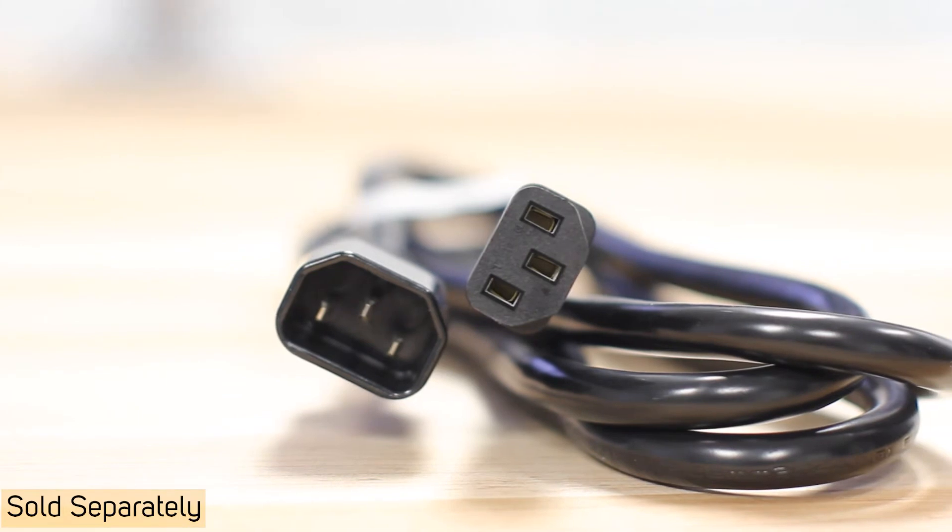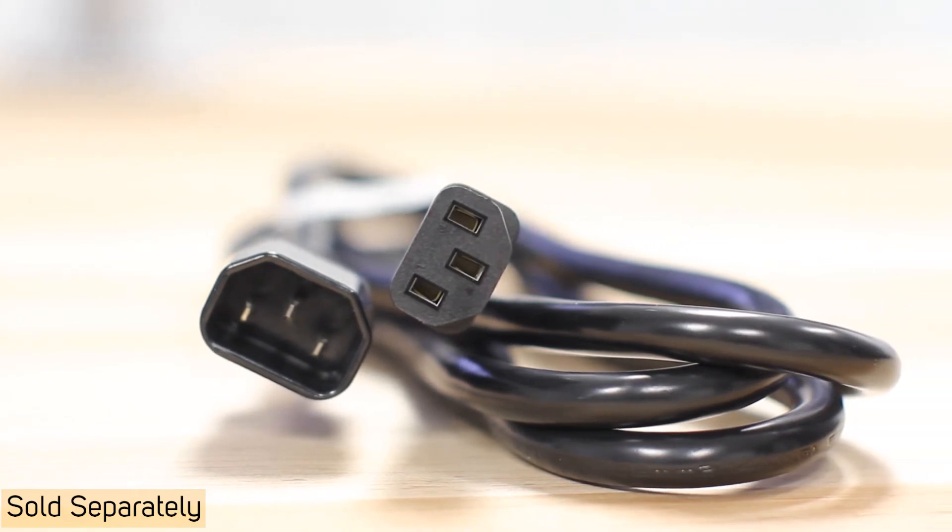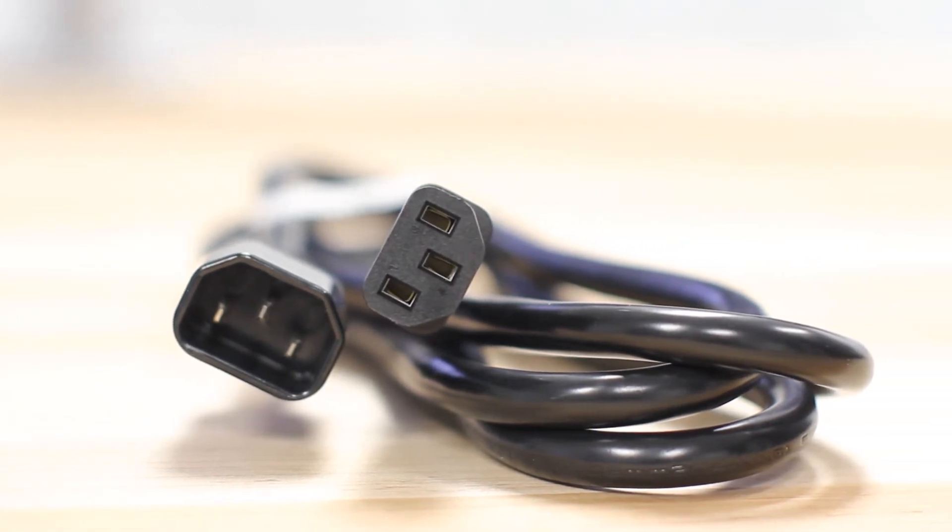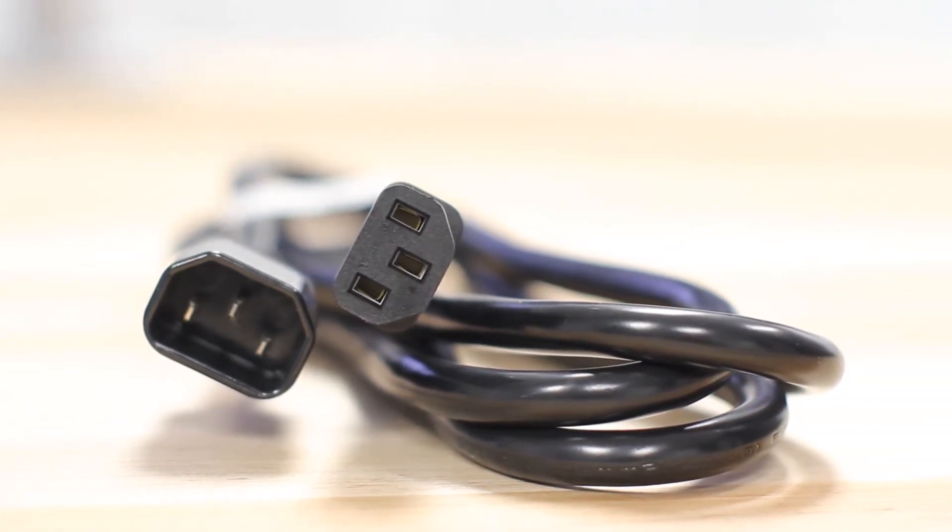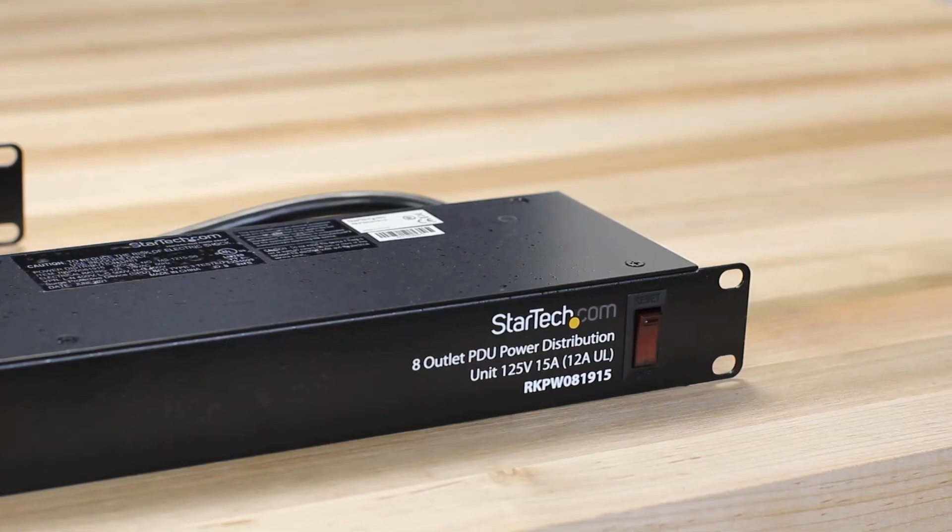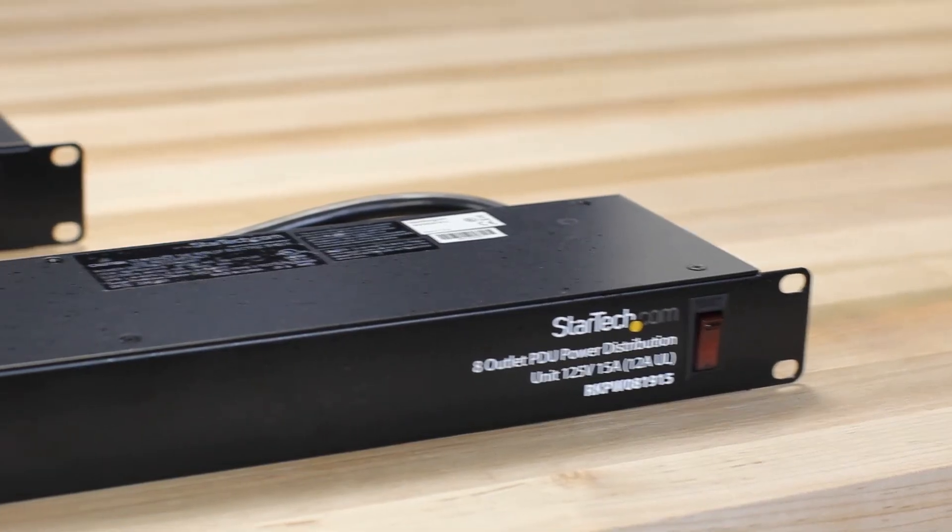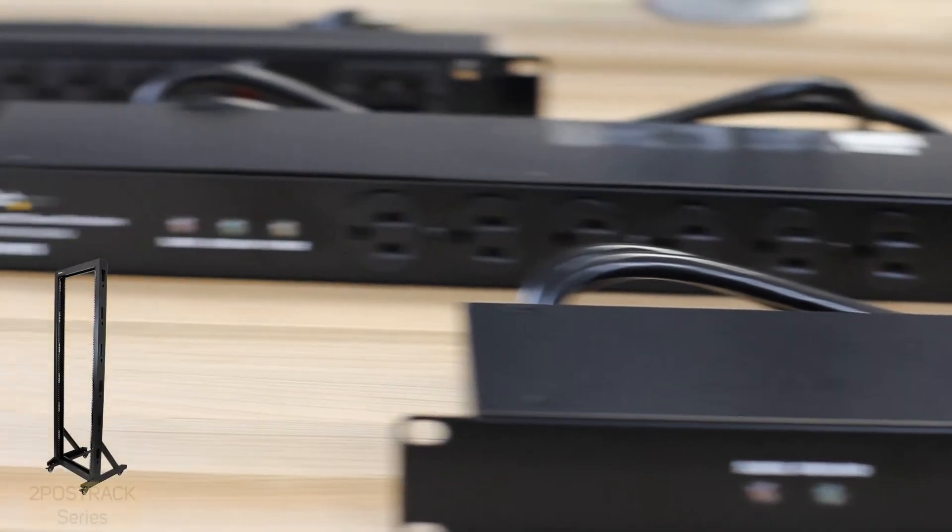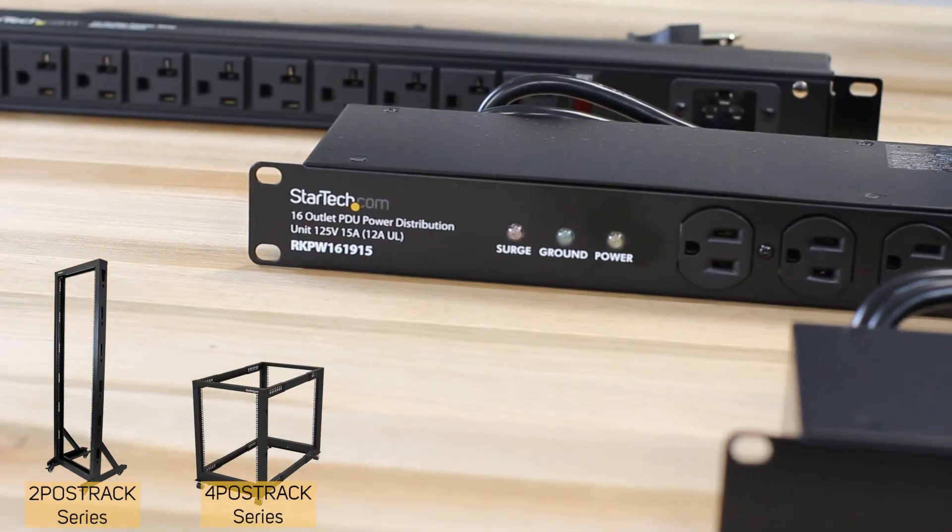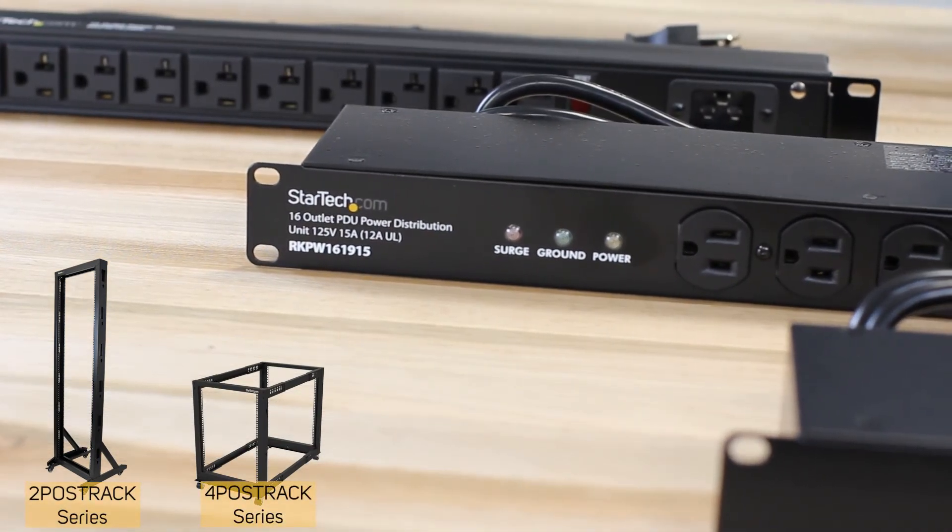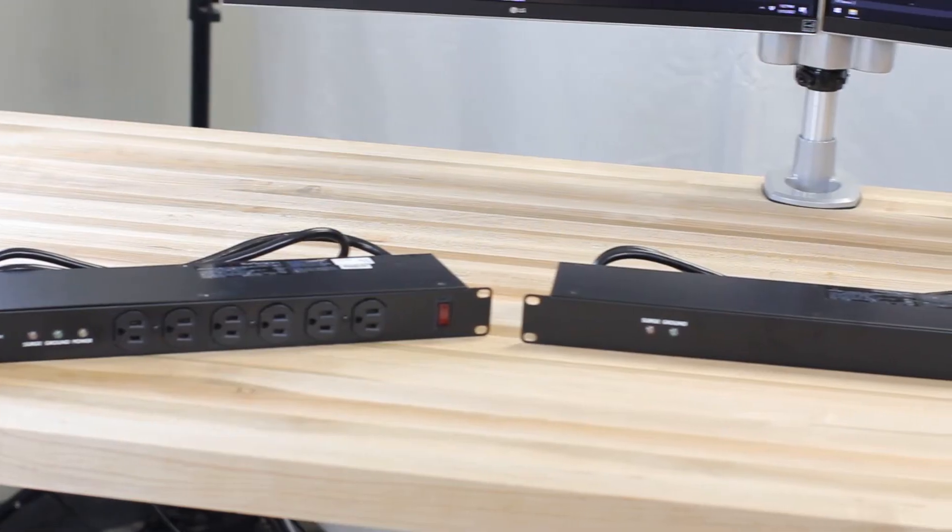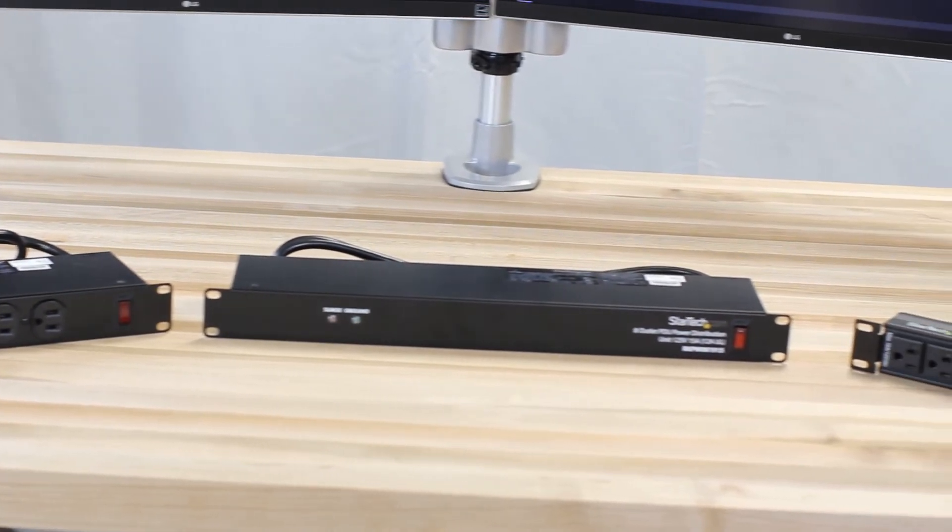Combined with StarTech.com C14 to C13 cables, your servers could be connected to this PDU with ease and reliability. All of our 1U rack-mountable PDUs can be mounted on two-post or four-post racks for a wide range of applications as they meet the ANSI EIA RS310D standard for rack mounting compatibility.